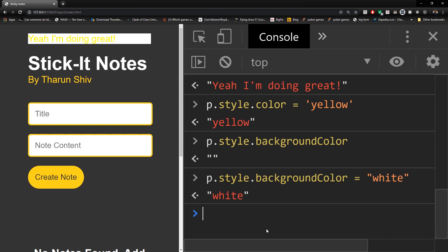That is all for this video. We learned a lot: getElementById, the differences between textContent, innerText, and innerHTML, how to set the style of any grabbed element, and the camelCase naming convention for hyphenated CSS properties in JavaScript. See you in the next video — hope you liked it!